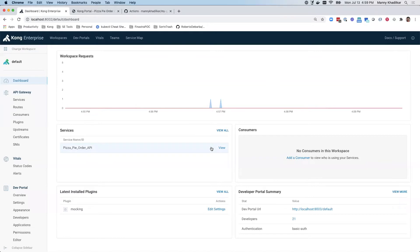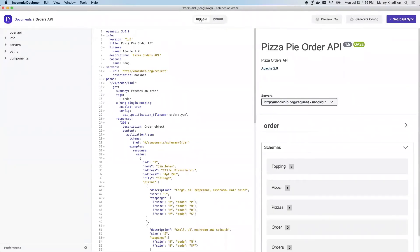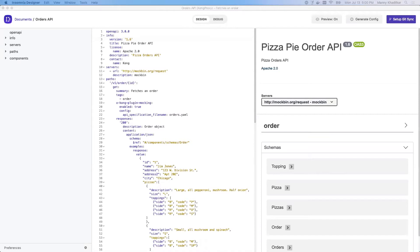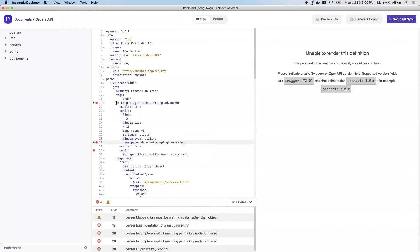So let me go ahead and pull up Insomnia Designer. Insomnia Designer allows me to design and build APIs starting with the spec-based approach. Here's my PizzaOrders API. I'm going to go ahead and change this to version 1.6 and I want to add a rate limit that Kong actually applies to this API so that I can limit the number of requests that come in.